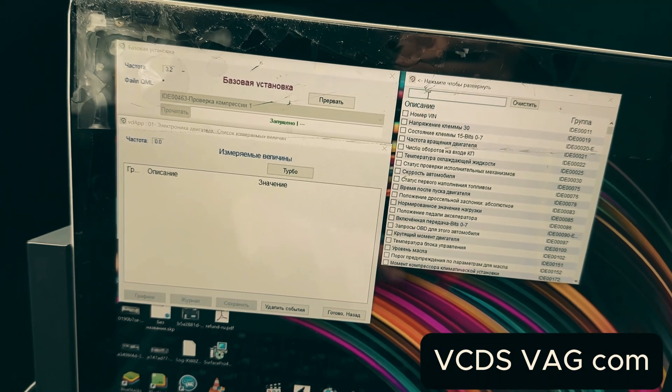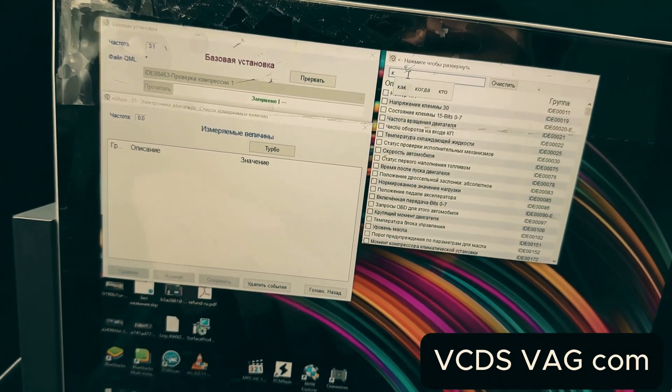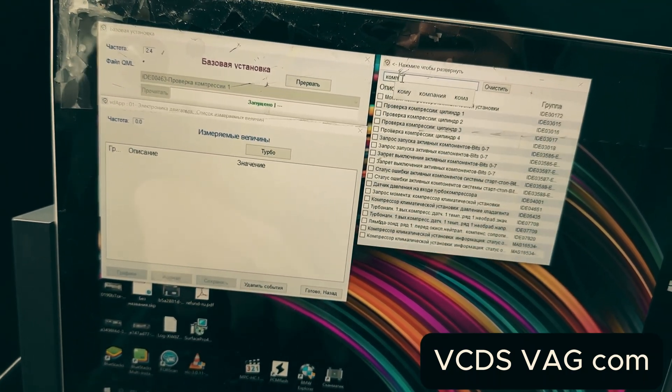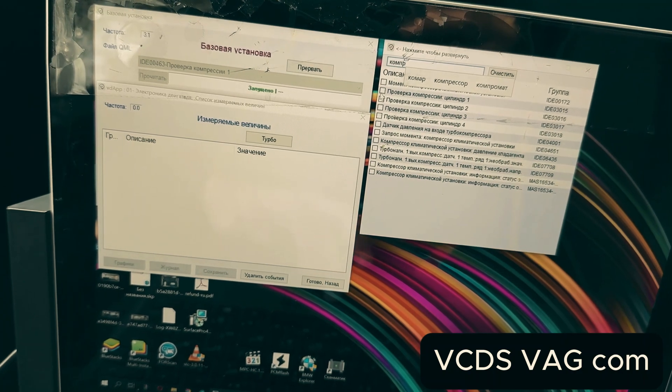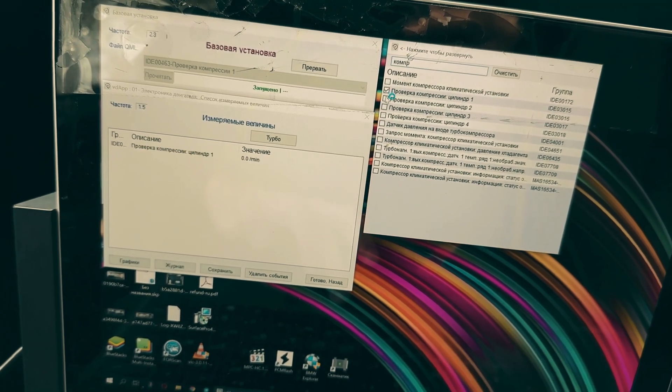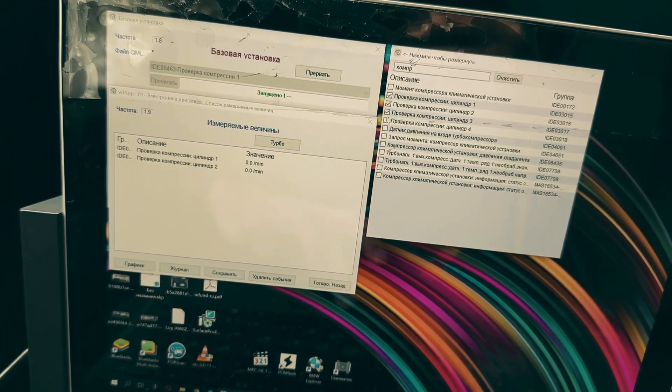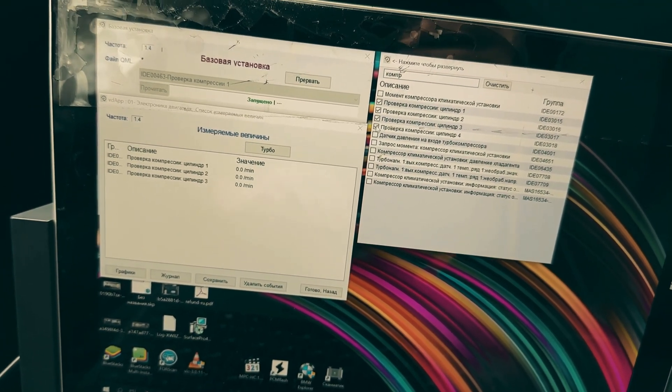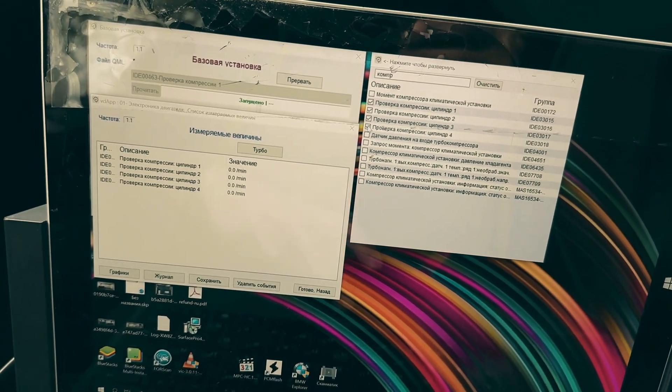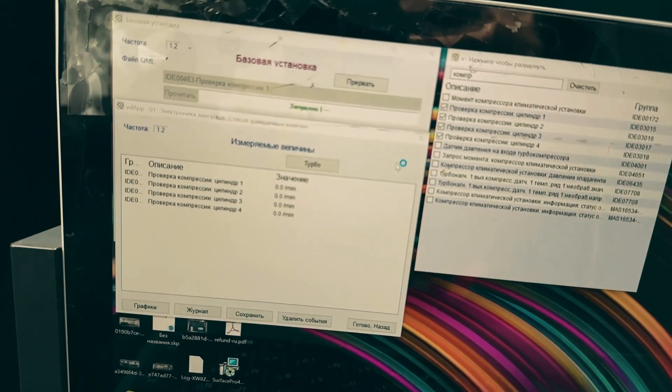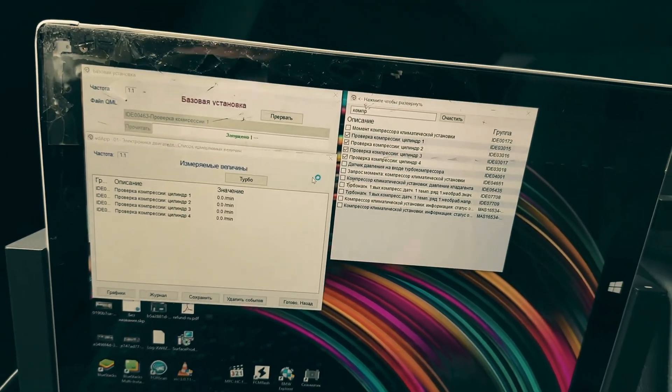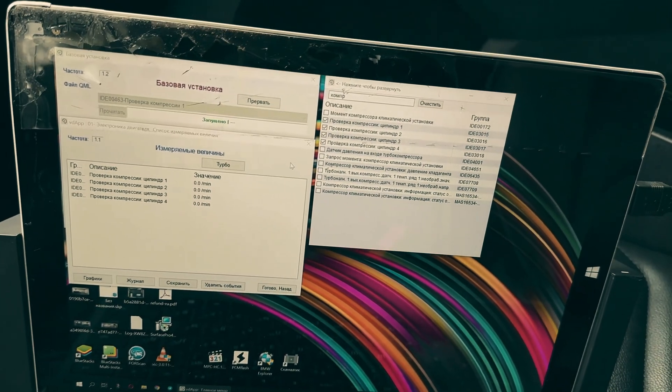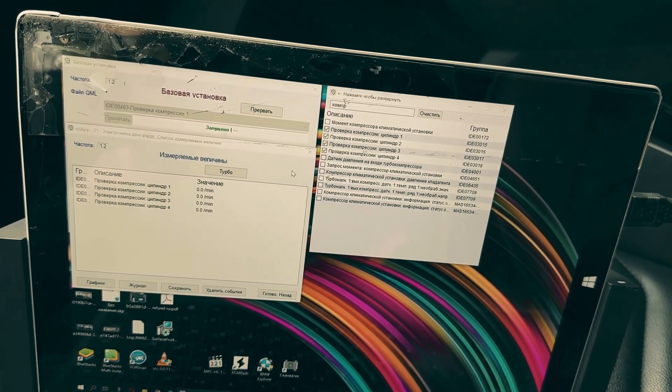Everything here is as simple as possible. We enter compression, and we see the compression check. First, second, third, and fourth cylinder. All the values have appeared here. We are all set for measuring compression.